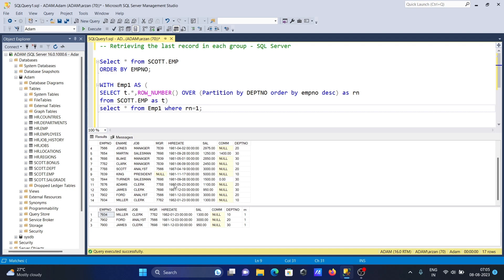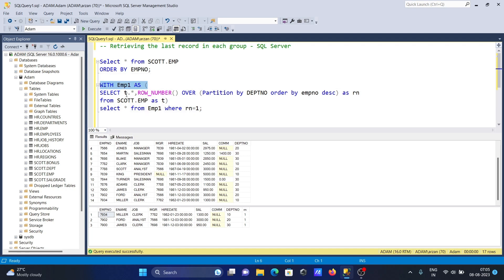This is the common table expression. SELECT T dot star - T is the alias for SCOTT.EMP table, so all the columns are selected here.